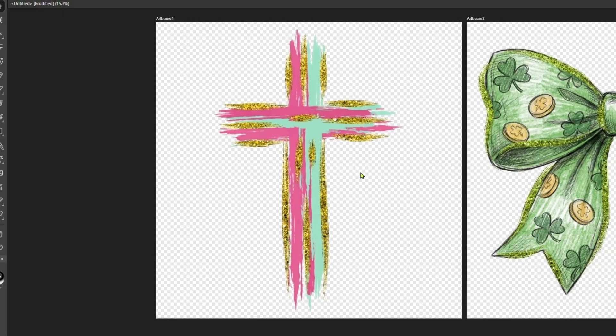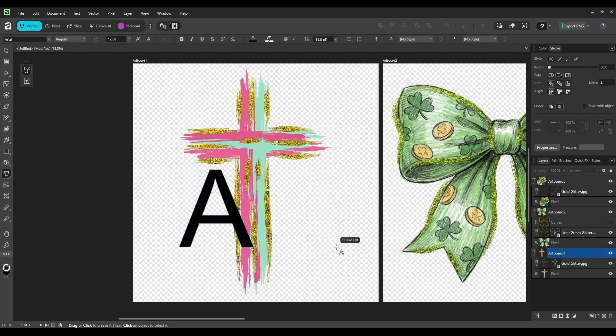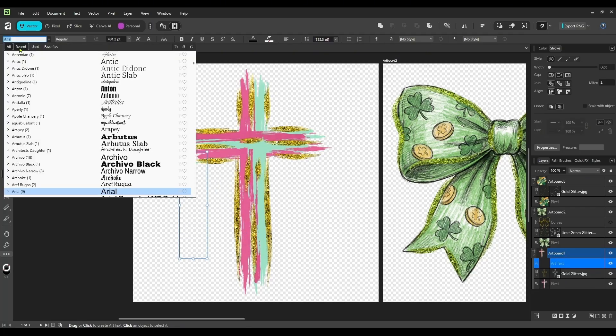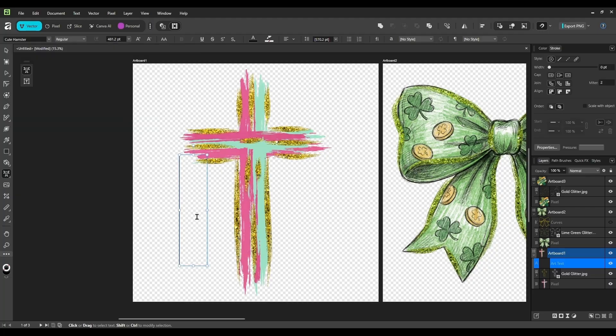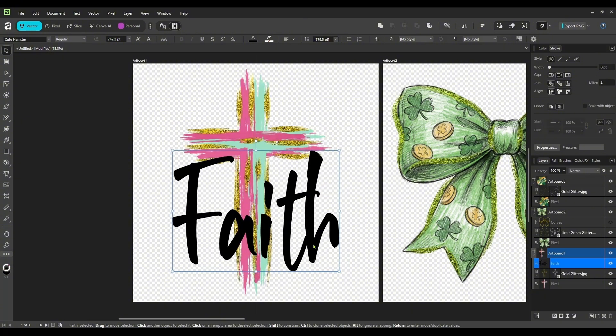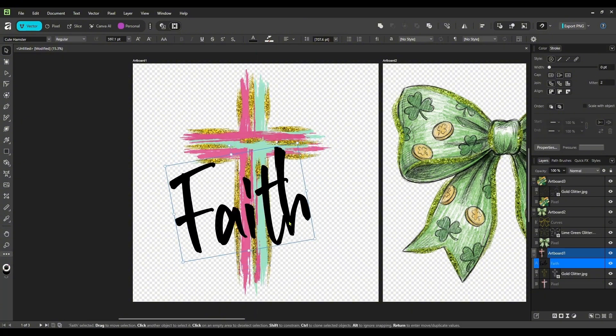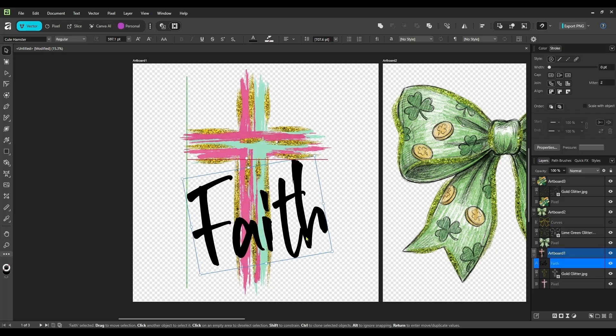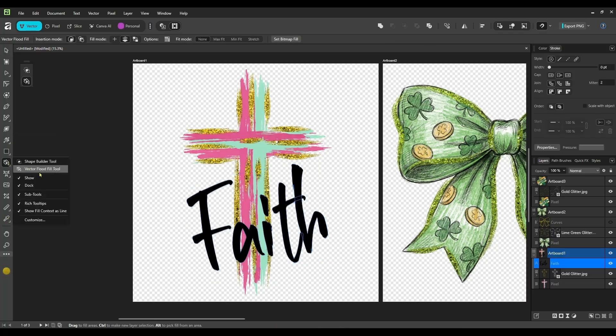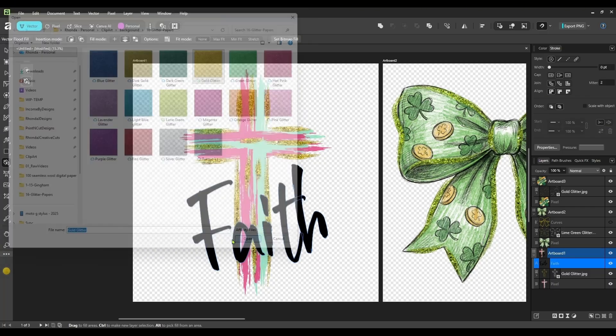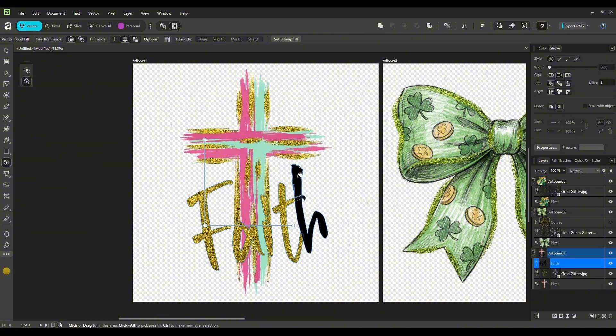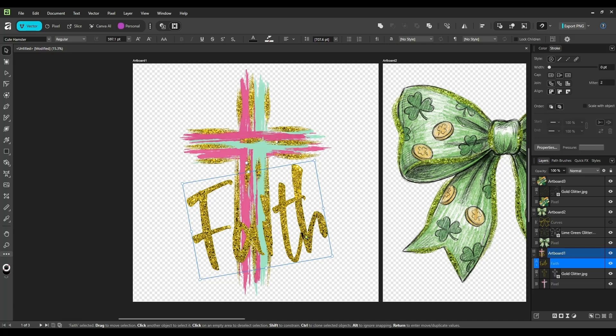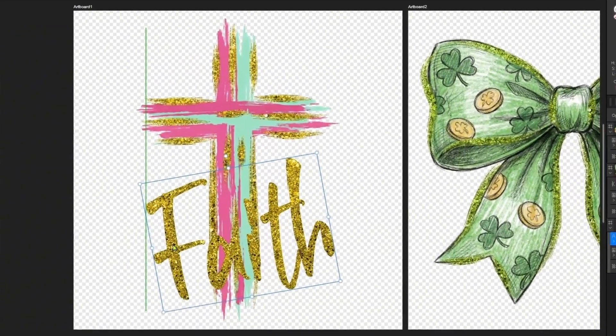And now you could add text to this if you wanted to. Let's add something here. Let me look at my recent ones. I think I'm going to use cute hamster. Just going to write faith. We can put that on here. It's a little smaller. We don't need it quite that big. And you can fill this with glitter now as well. We can come here to our vector flood fill tool, set bitmap. And now you can fill these in. And I should have grouped them together, but I didn't think about it. And now you have this, it says faith. You can add text later, or we could just fill this with color, whatever you want to do.